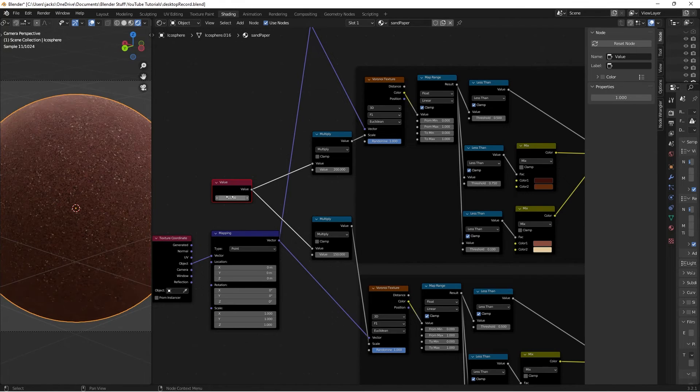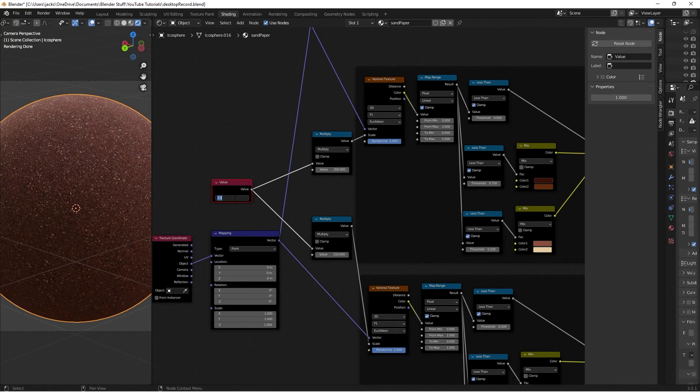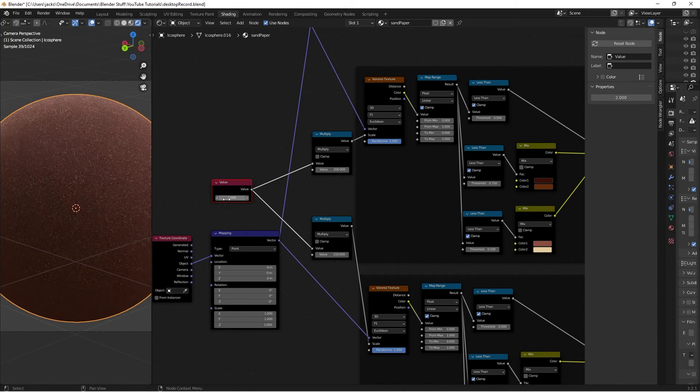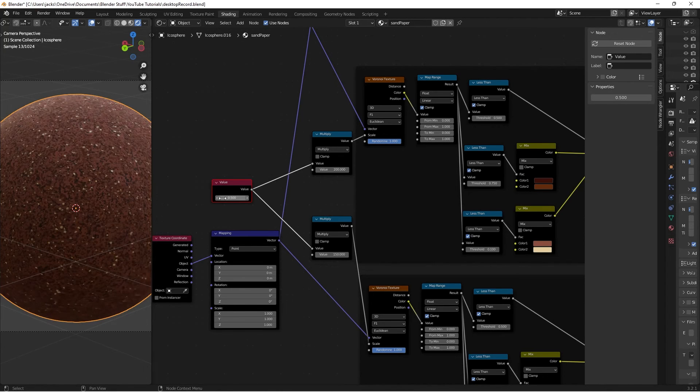Let's say I want the sandpaper to be more fine. I can switch this to a 2, and then everything gets smaller, and switch it to a 3. You get the idea. Switch it to a half.